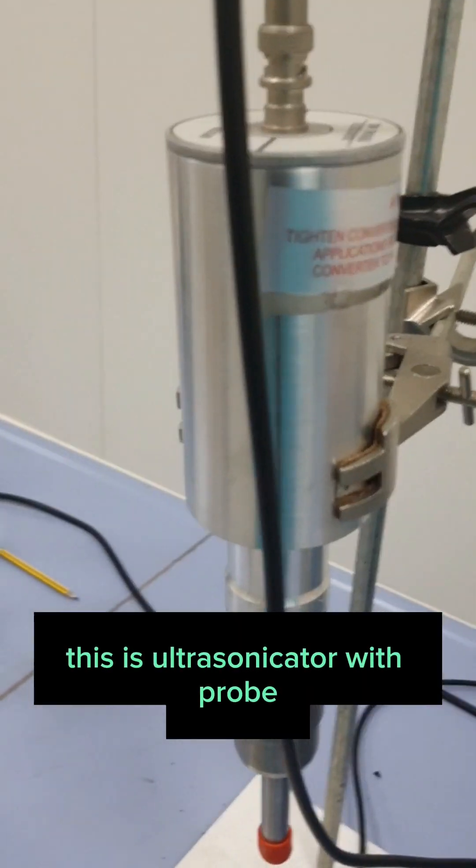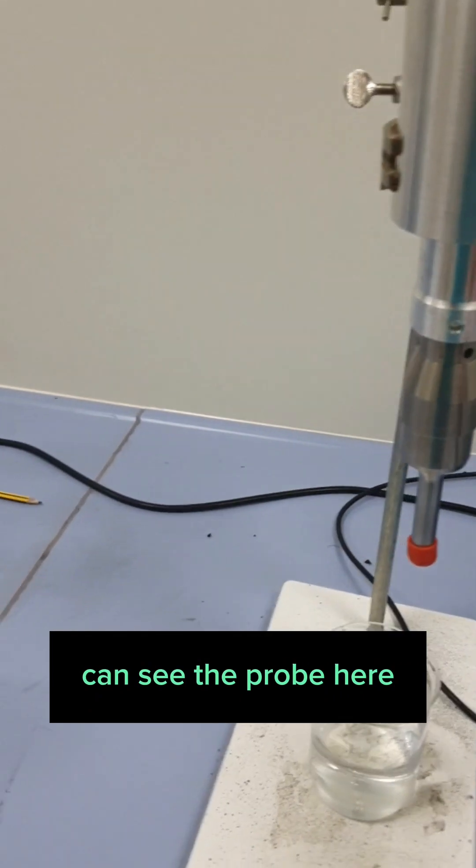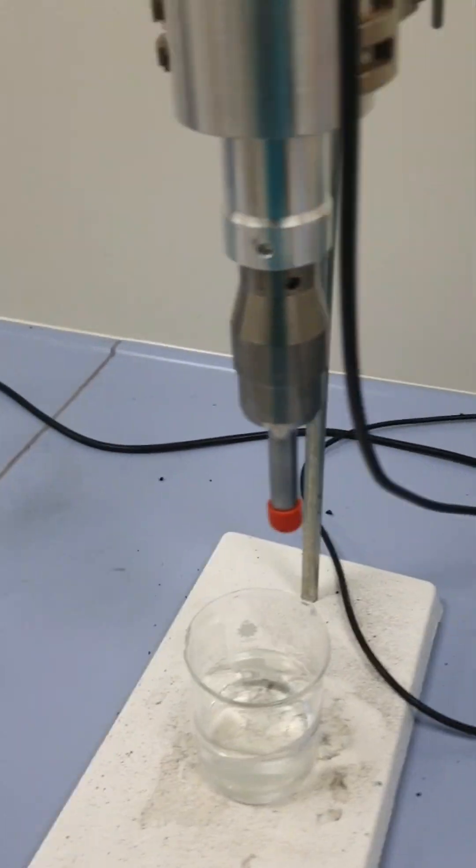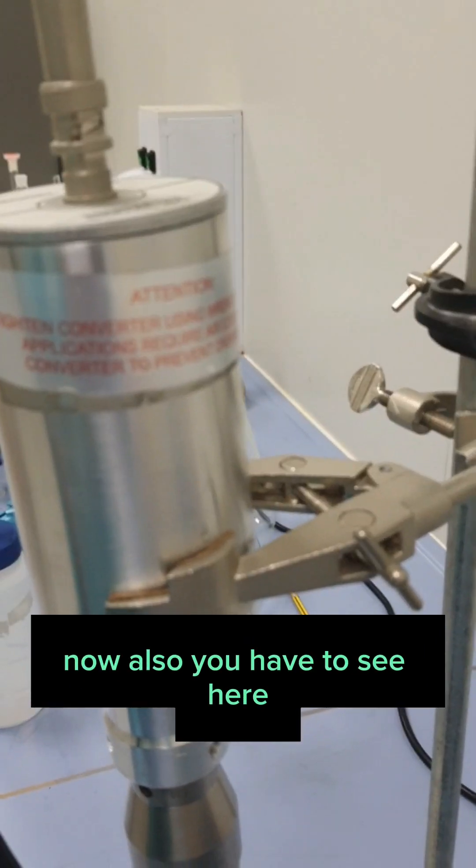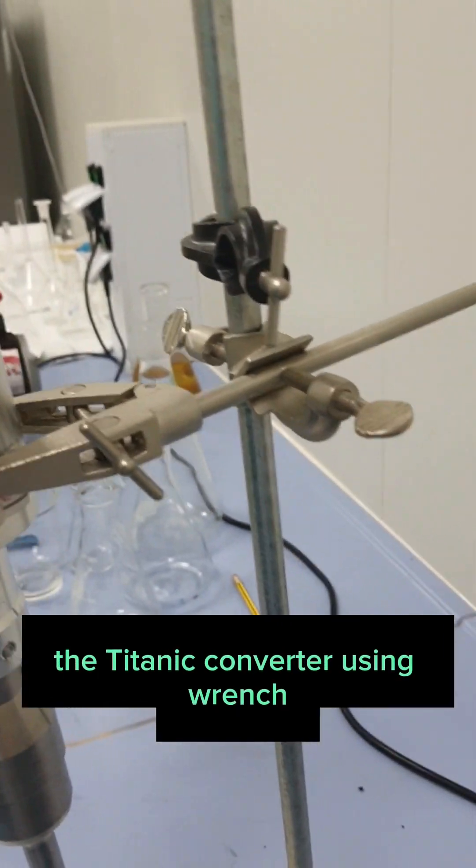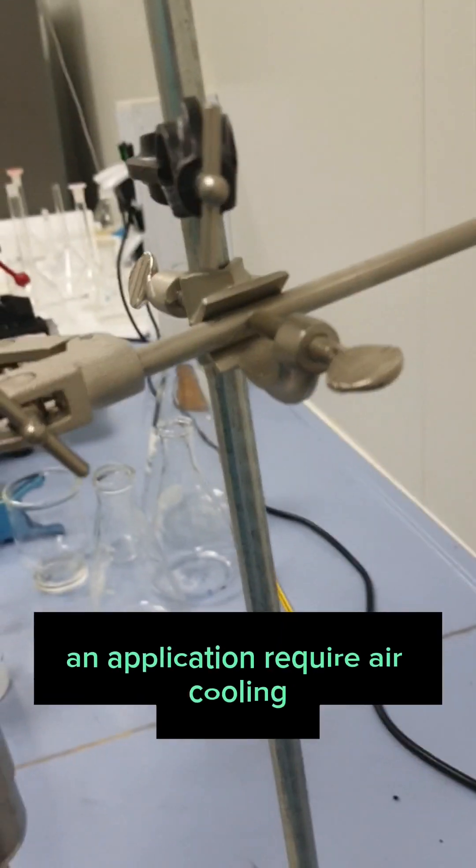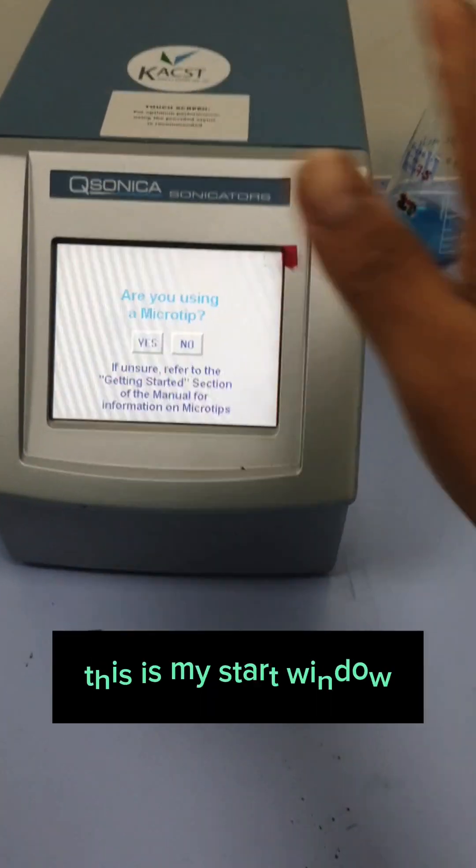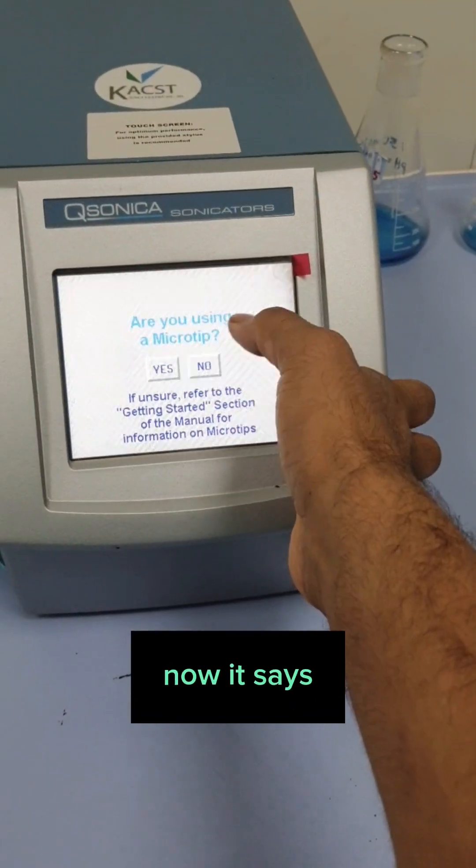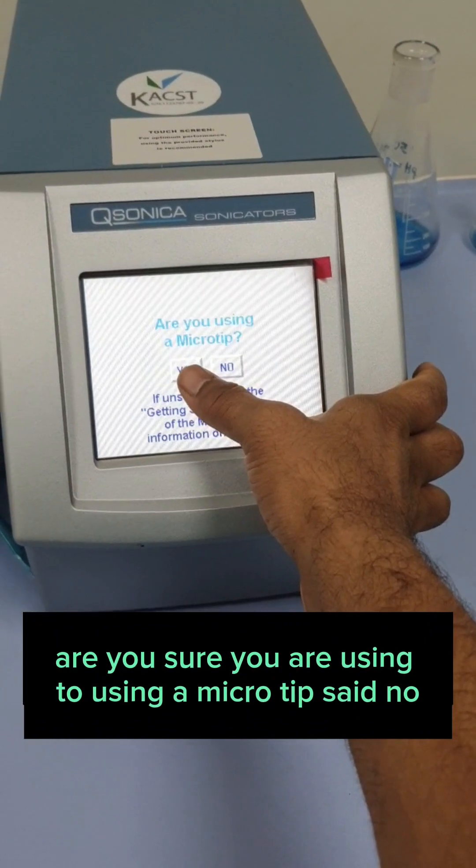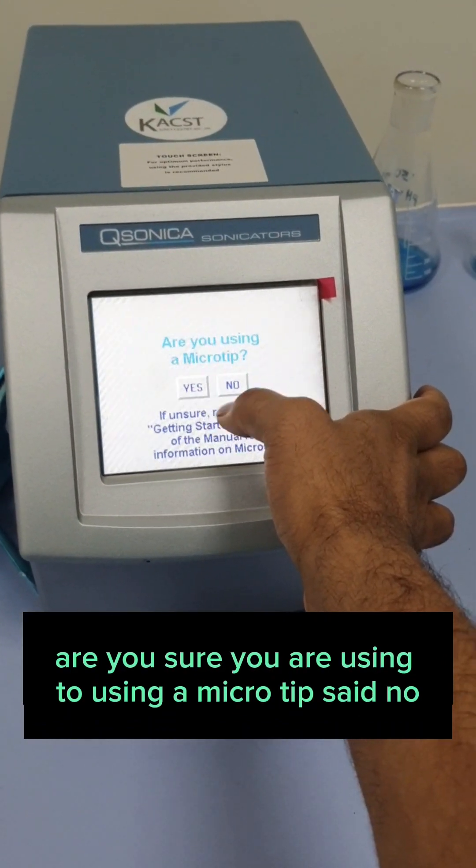As you can see here, this is an ultrasonicator with probe. You can see the probe here. This is not a micro probe. Also, you have to see here, tighten the converter using wrench. An application requires air cooling. This is my start window. It says, are you sure you are using a micro tip? Say no.